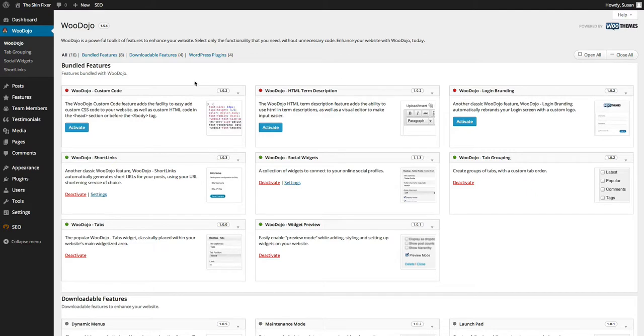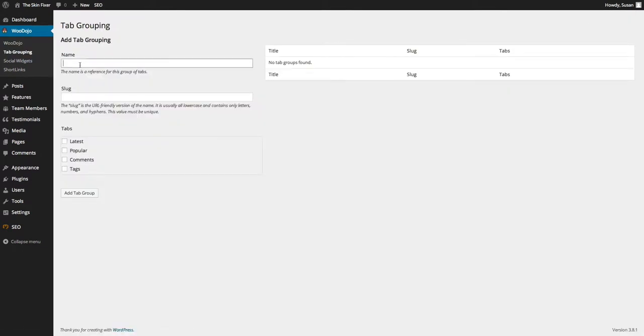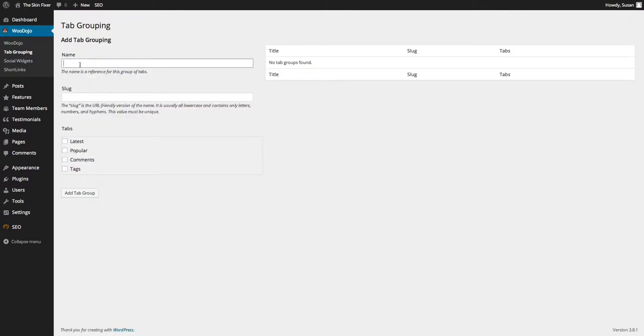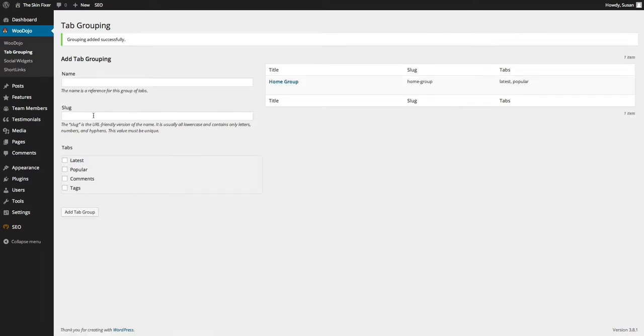Okay, now, so with the tab grouping, I can create a group of tabs and I'll call this a home group. And then I just want to have latest and popular as the tabs instead of all the tabs, and I'll add the tab group. It automatically creates a slug so I don't have to worry about that.